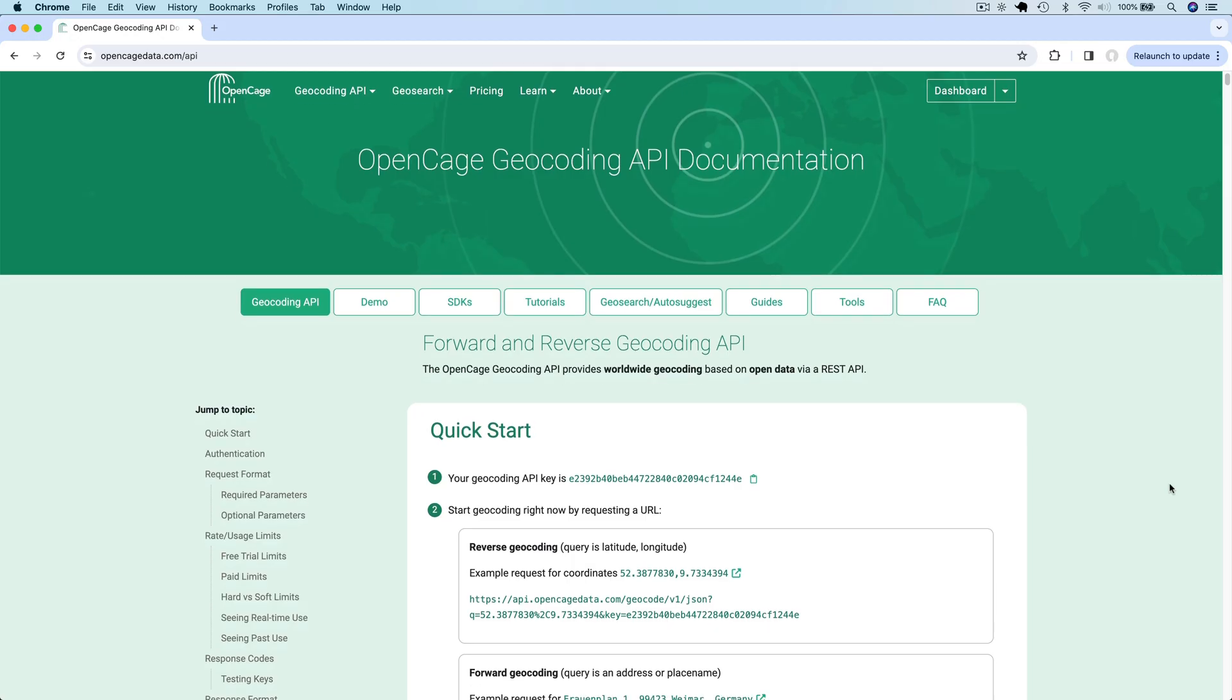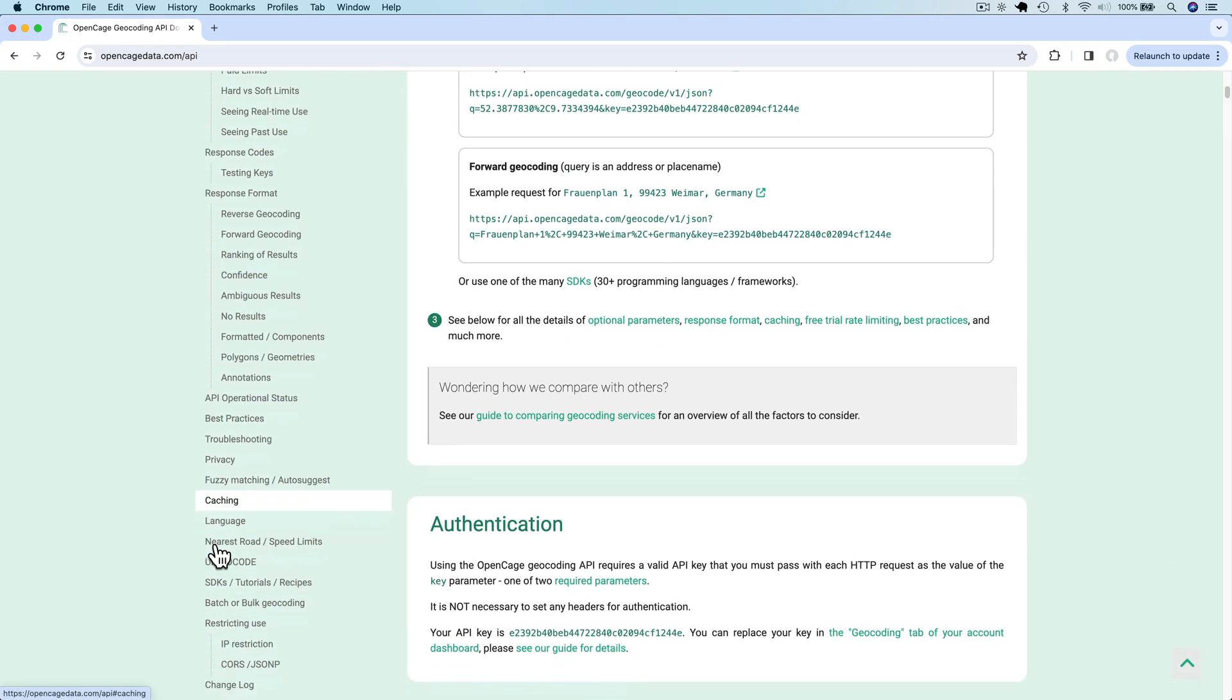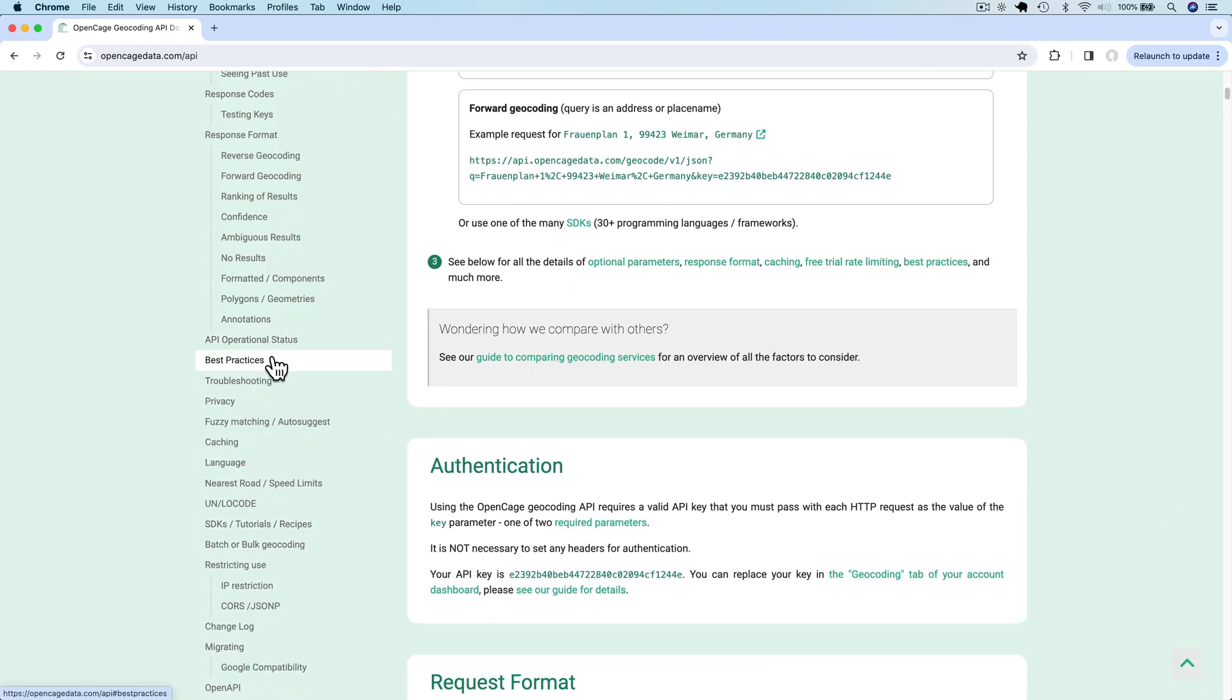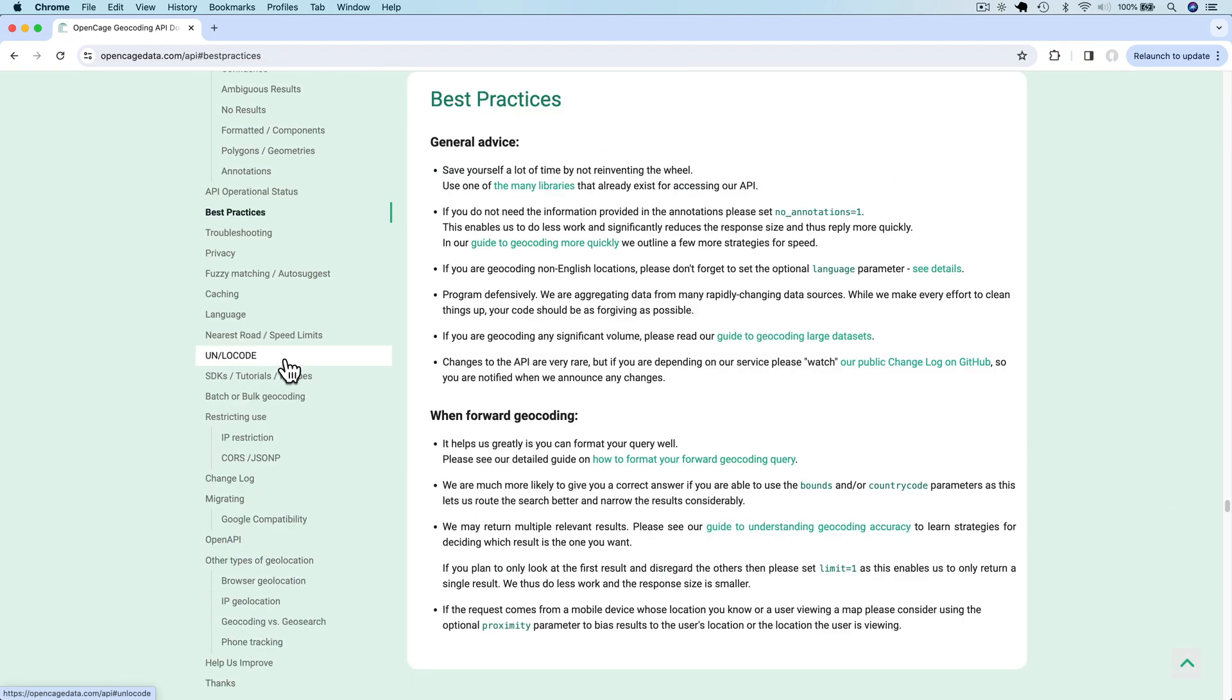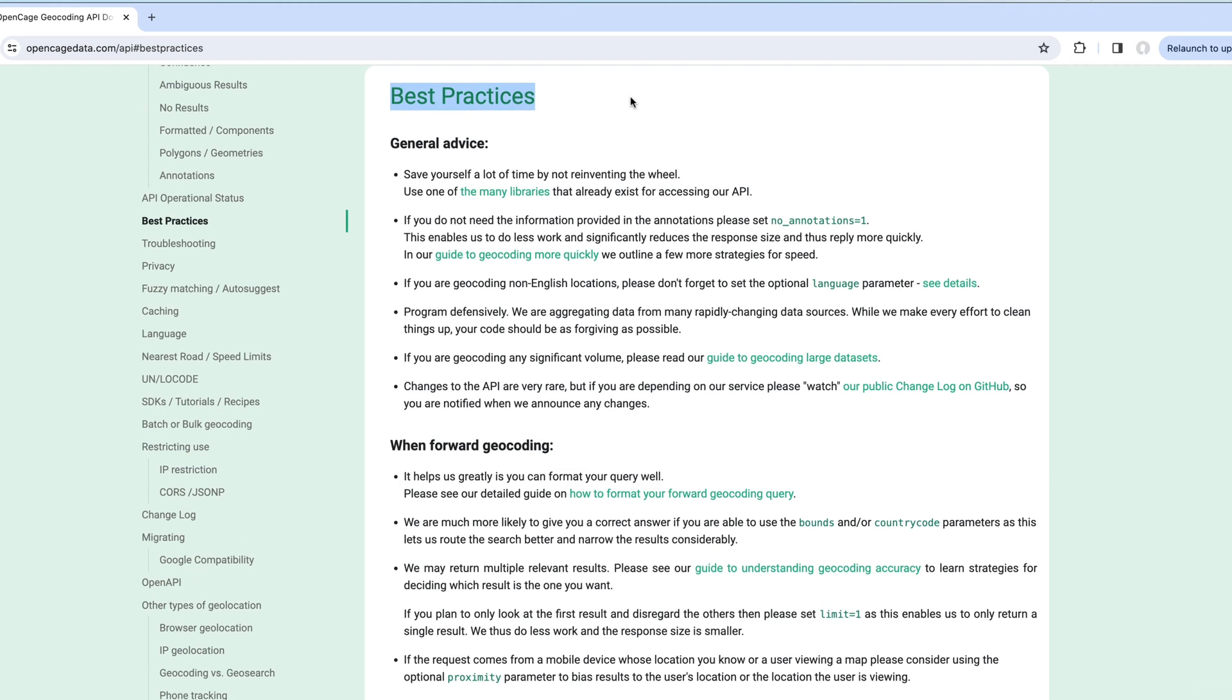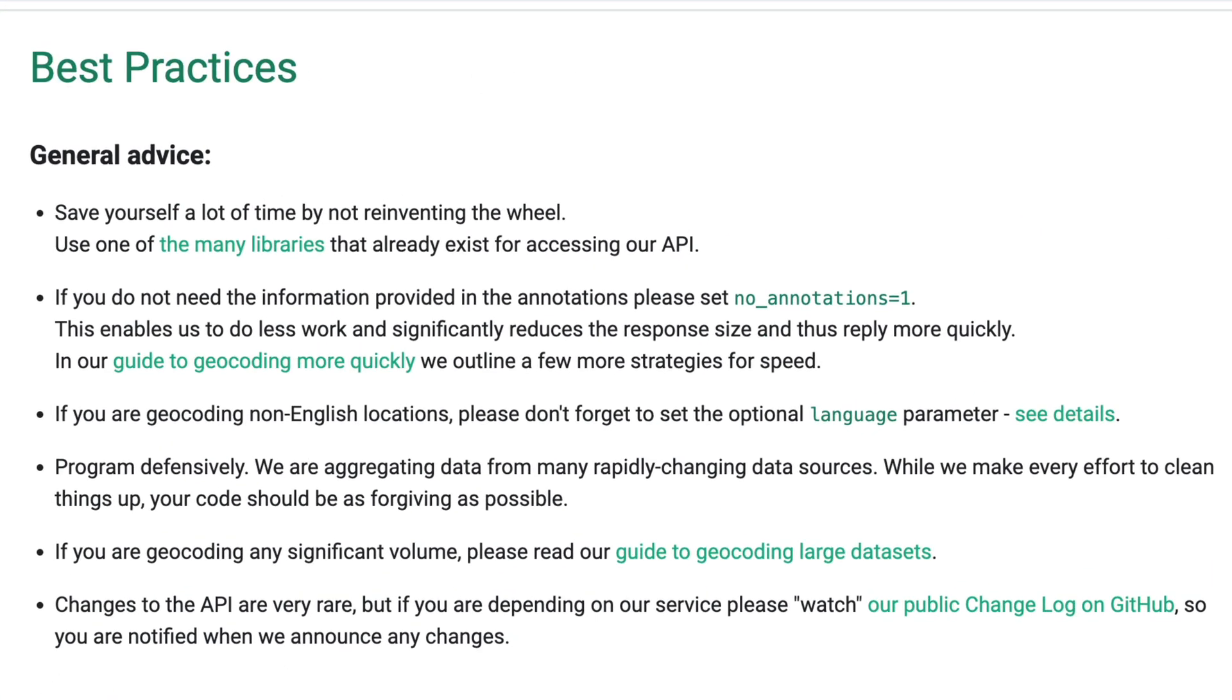The OpenCage website has a list of best practices. I recommend you read and follow these to get the best results out of the API.